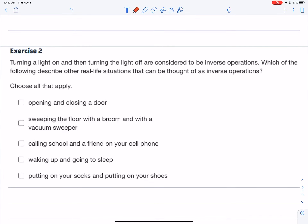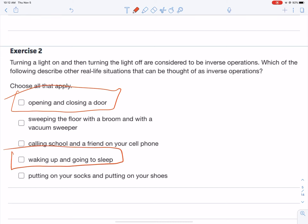Number two: turning the light on and turning the light off are considered inverses. Which of the following describes other real-life situations that are inverses? Open a door, close a door — that sounds right. Sweeping with a broom and a vacuum cleaner — no, those are just two different techniques. Calling school and a friend — not inverses. Waking up and going back to sleep — those are inverses, opposites of each other. Putting on socks then shoes — that's not an inverse, that's more like order of operations.